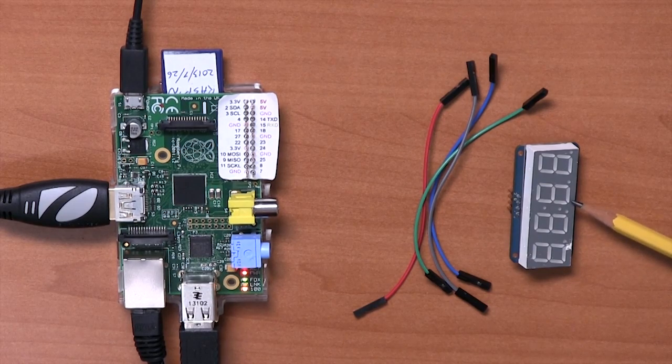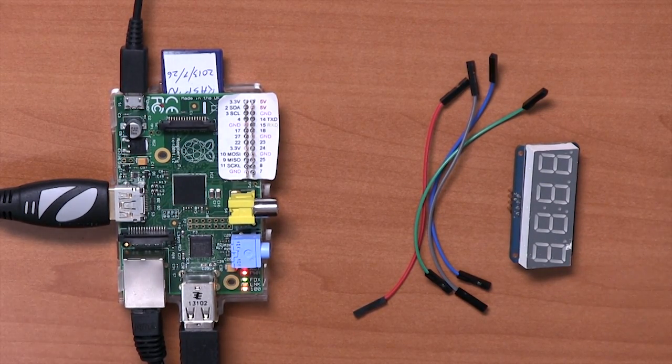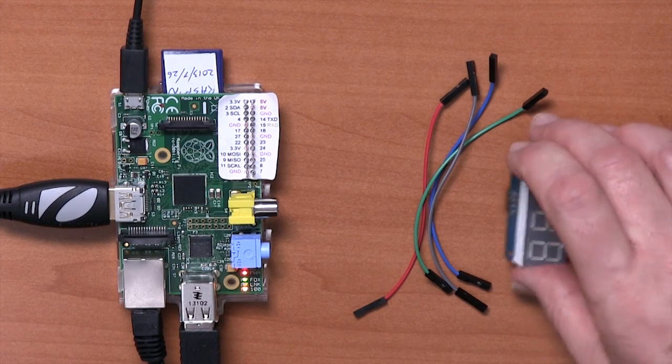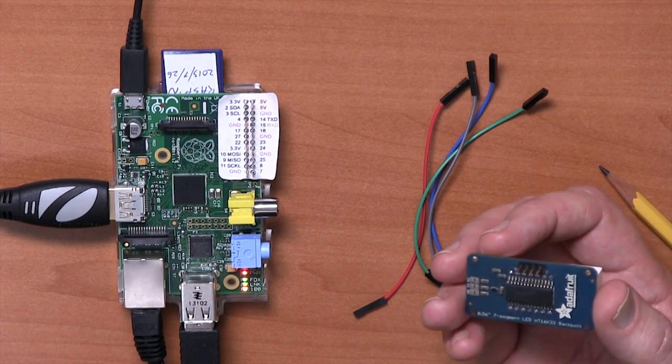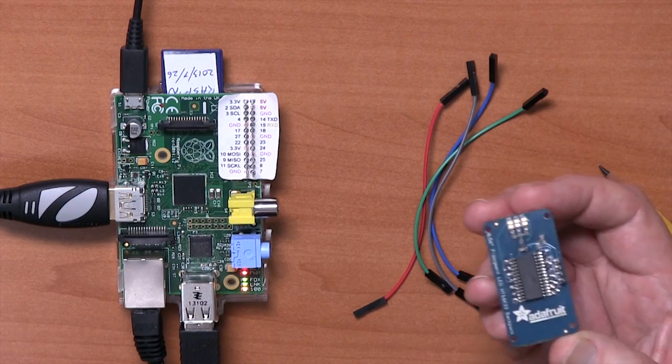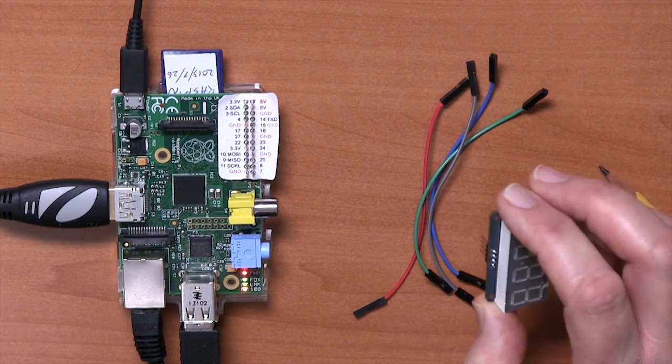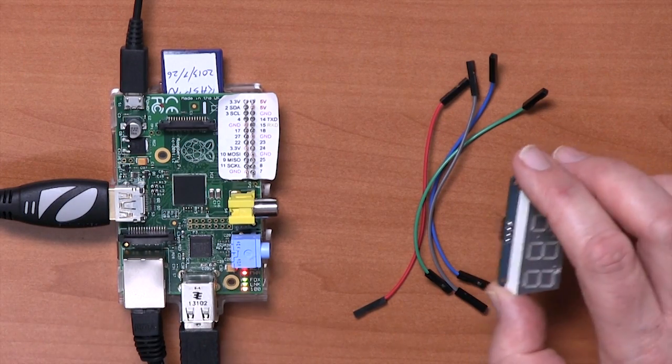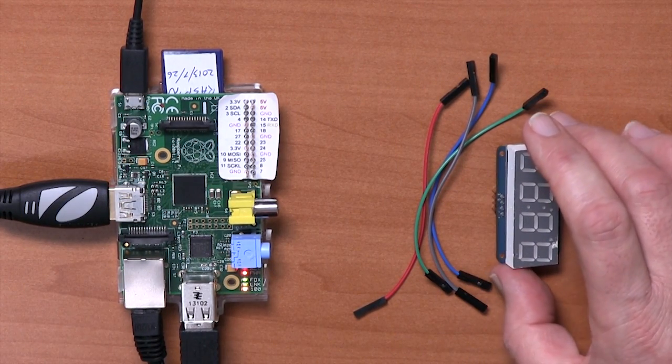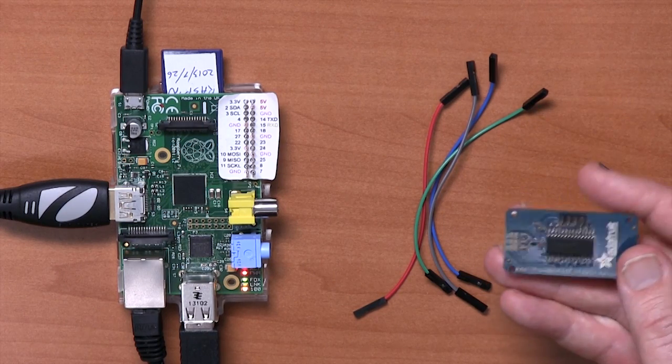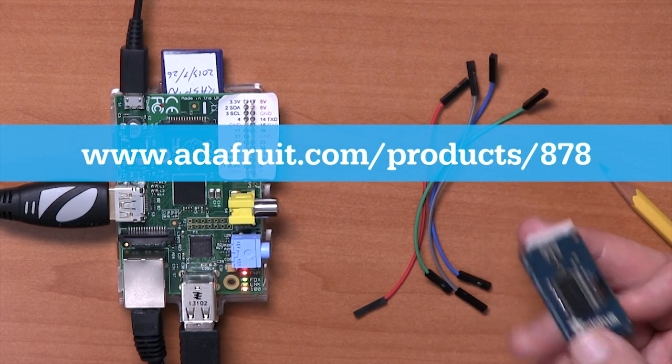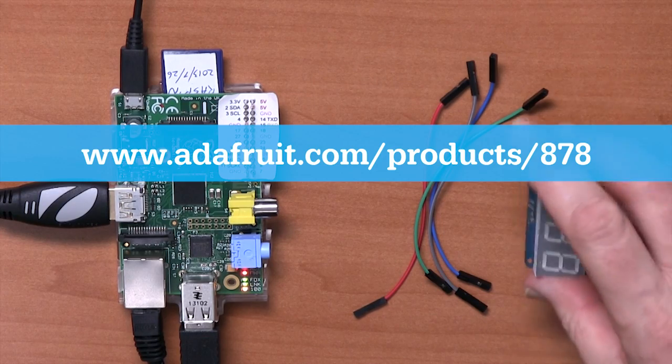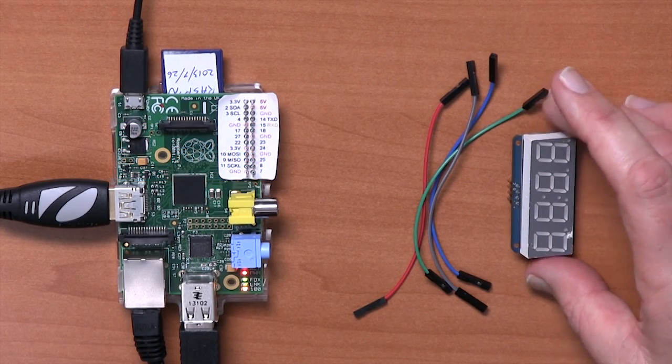This is the display module that we're going to be using, and it's actually got some built-in electronics. It's got a chip on the back that actually drives the display, and the four pins on here provide power to the display and also allow it to interface to the Raspberry Pi using the I2C bus interface. This is a module produced by Adafruit, and they actually have quite a range of different sizes and styles of display in different colors and all sorts of things.